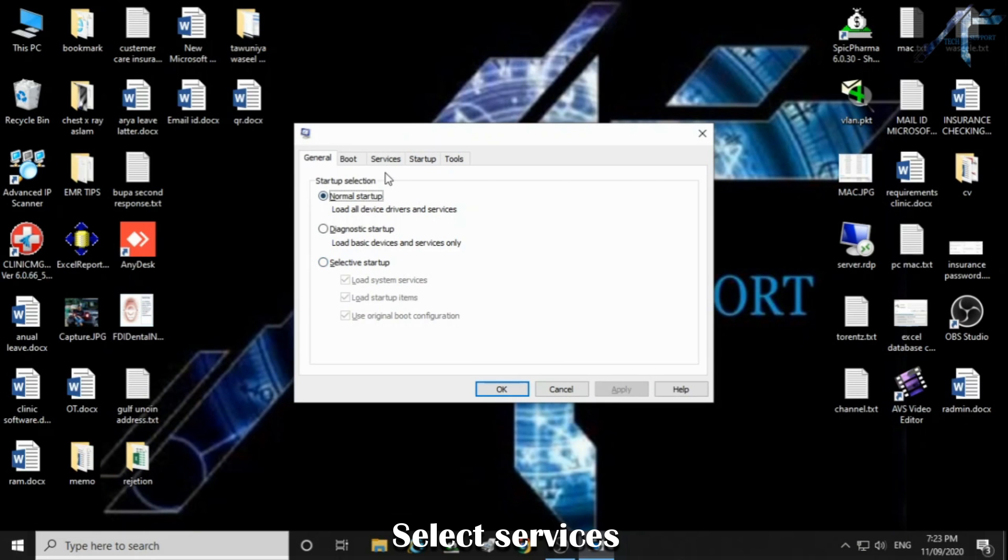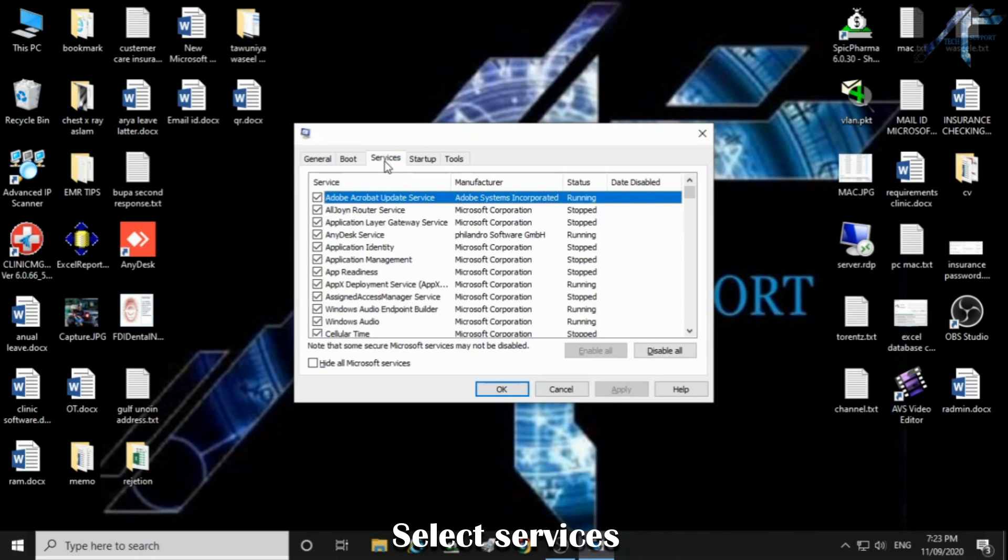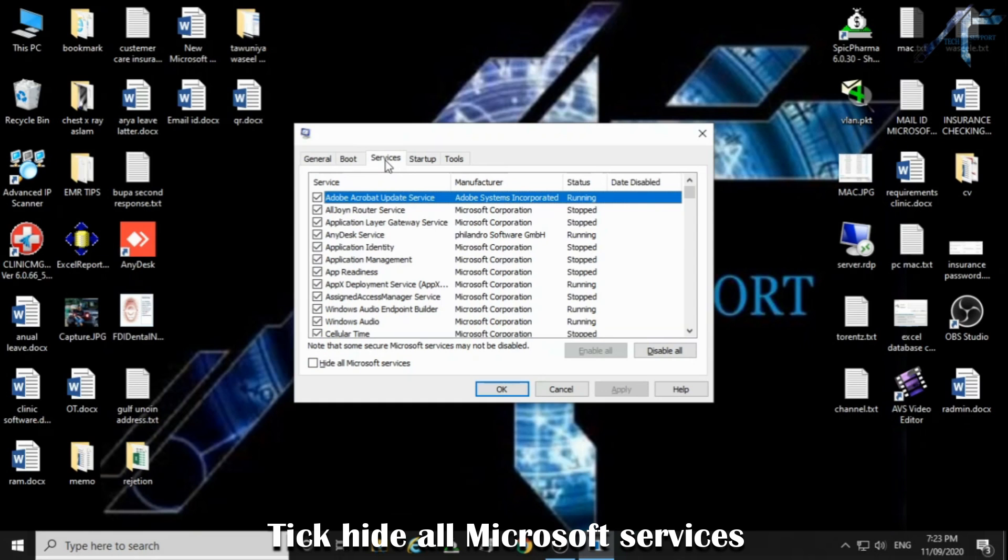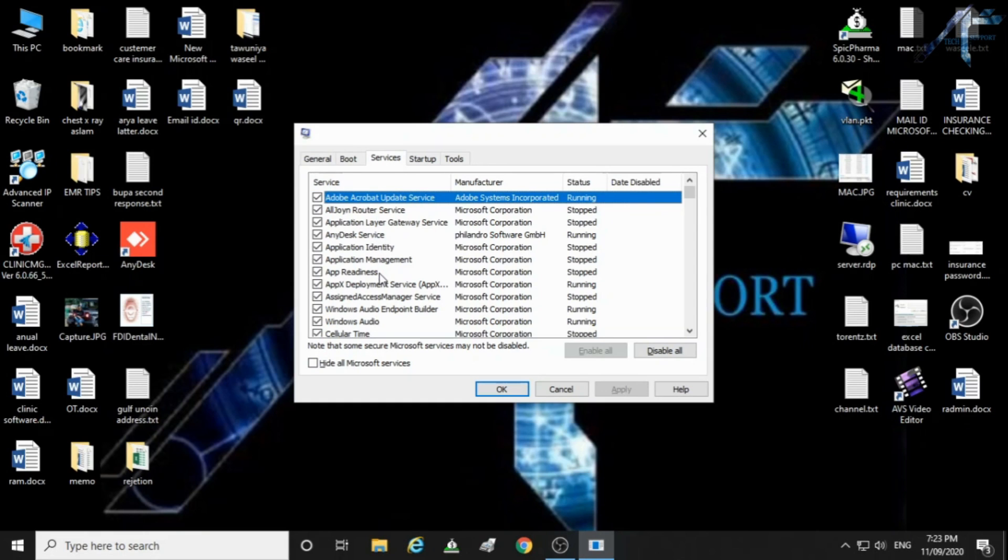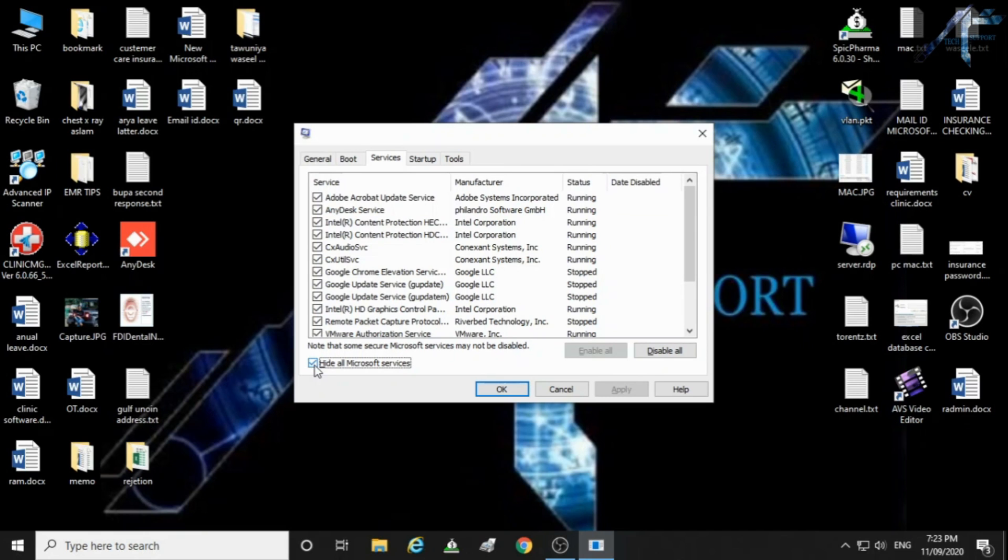Select services. Tick hide all Microsoft services. Then click OK.